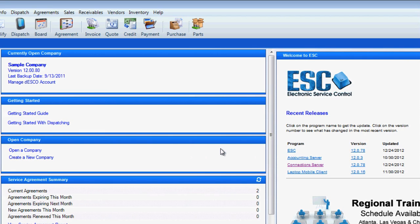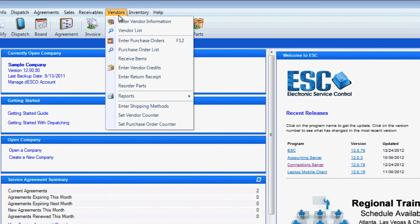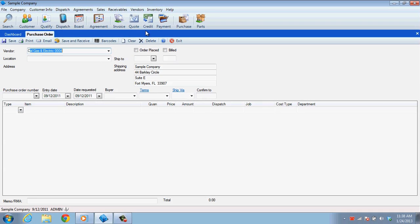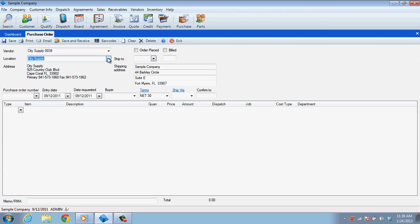Now let's create a purchase order. To do this, select Enter Purchase Orders from the Vendors menu. The first step in creating a purchase order is to select your vendor and, if necessary, the vendor's location that you will be purchasing from.